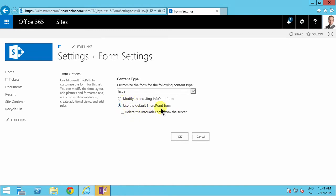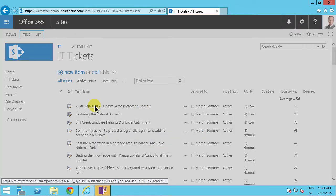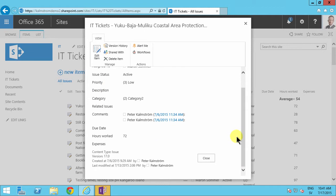Now when I'm back here again, when I reset it, I open the form and here I'm back to the original SharePoint form with the expenses field here.